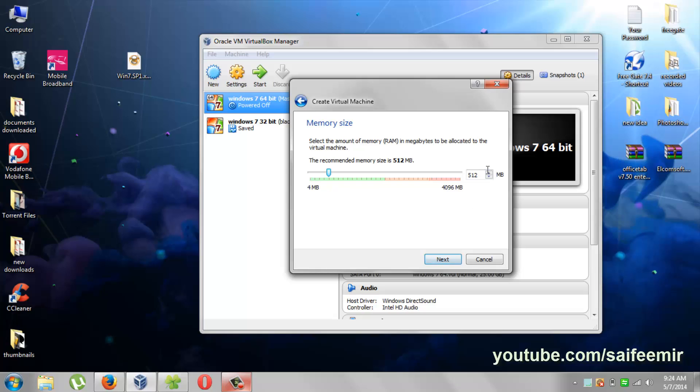Select memory here. It is recommended to select 512. I have 4 GB memory available on my PC that is why I am selecting a higher value. Selecting higher RAM for virtual window will slow down your PC.